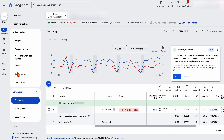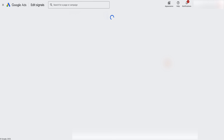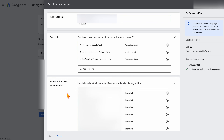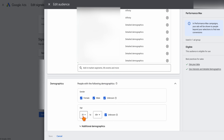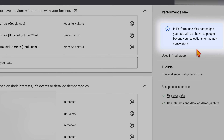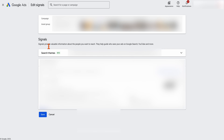Now let's look at audience targeting differences on screen. Inside a Performance Max campaign, you do this at the asset group level. You can add signals, search themes, and audience signals — including interests, demographics, your own data, age groups, and gender. But importantly, there's a blue box that says 'In Performance Max campaigns, your ads will be shown to people beyond your selections to find new conversions.' That's what we were talking about — you can't lock this down. Google calls them signals, not targeting, because they act as a guide, not a locked-in target.